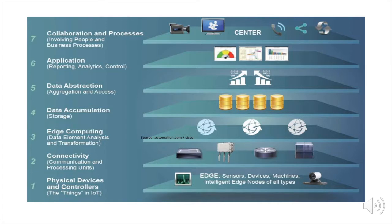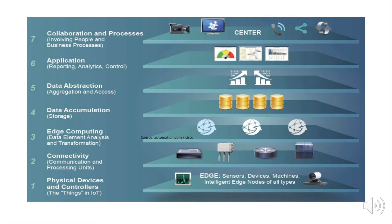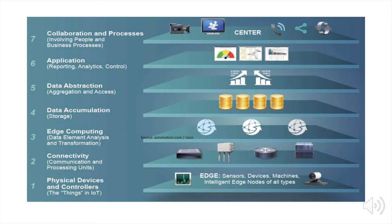What you see here is an IoT reference model. If you look at it from the bottom, you have the physical devices and controllers—that's what's called the things in IoT. And then there is a connectivity layer which includes communication and processing units, then edge computing. Now edge computing is actually important because it allows us to address different scenarios, such as sometimes connectivity can be disrupted, so we need to be able to still manage. And other situations when it wouldn't make sense to send all the data to the cloud.